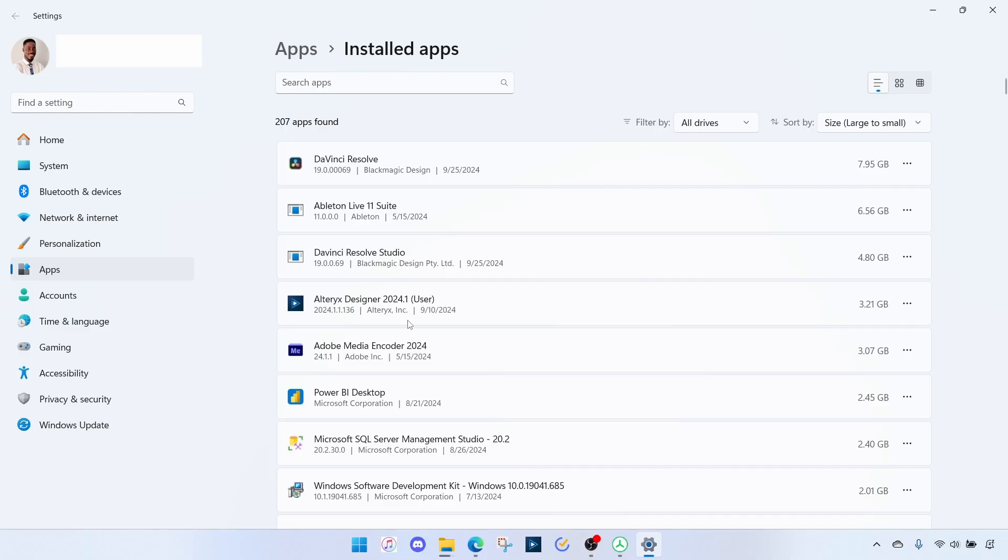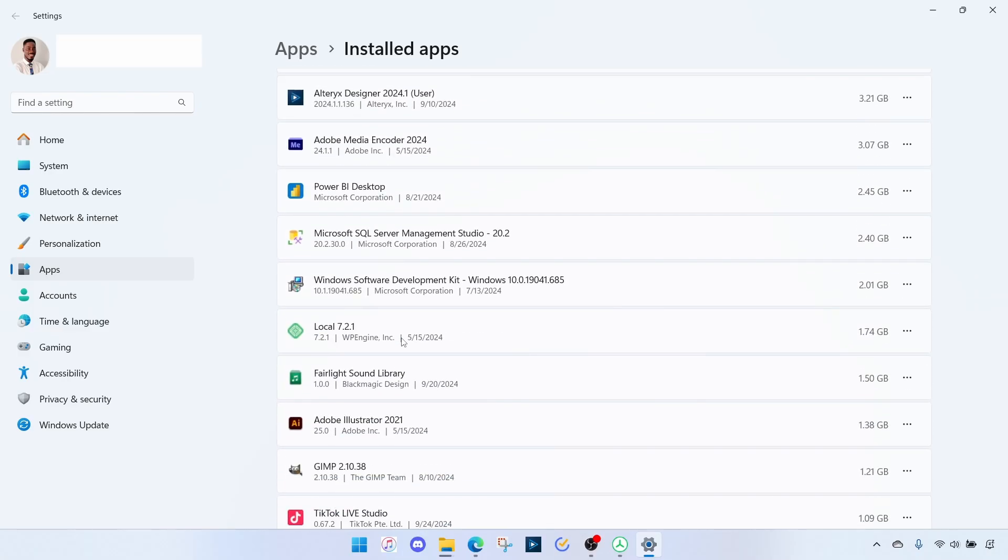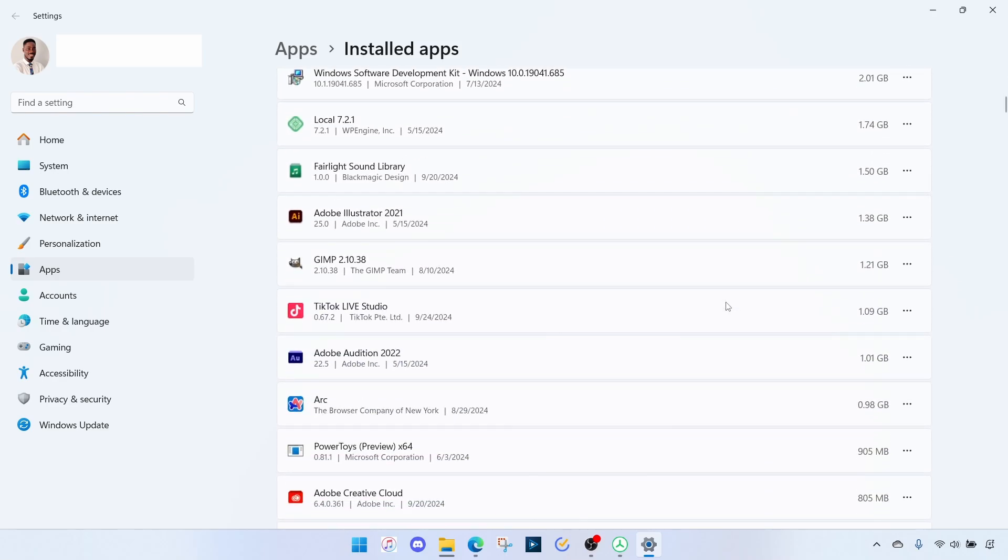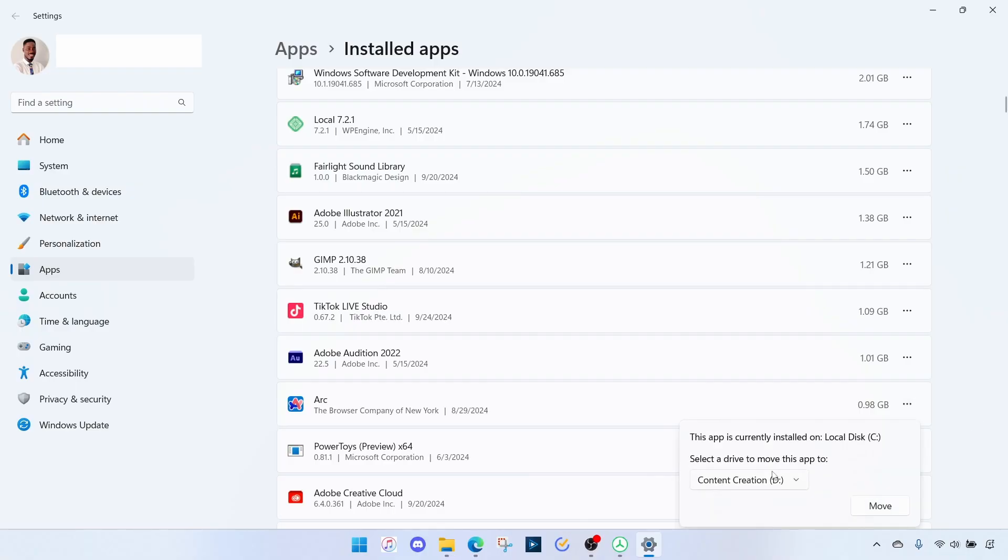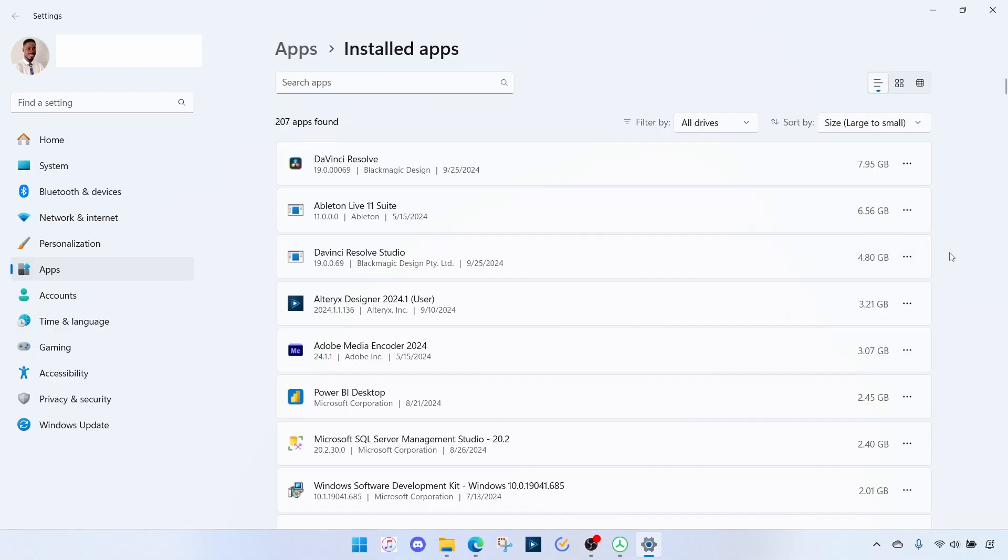So basically go through this and then if there are any large softwares or programs you don't use, you can just uninstall them by clicking these three dots and then Uninstall. If you really need a particular program and there's another option that might allow you to move that program to another drive. So for instance in my case, I know Arc Browser has that option, so I click on this Move, then I can select to move it to Drive E. I'm not going to do that. Unfortunately, not all the apps have this option. In fact, very few apps have this option.